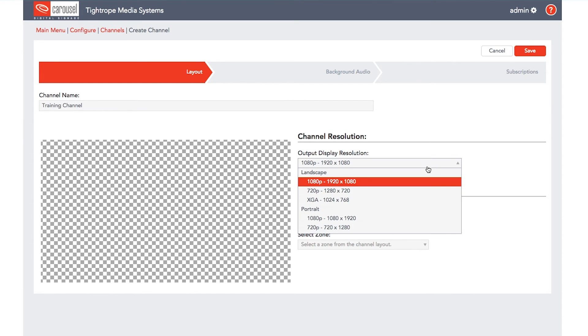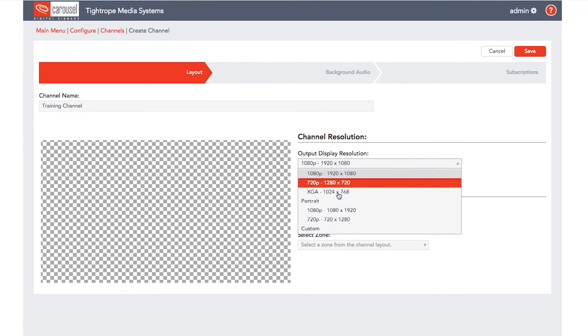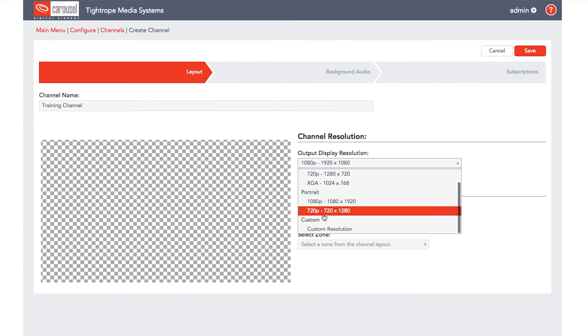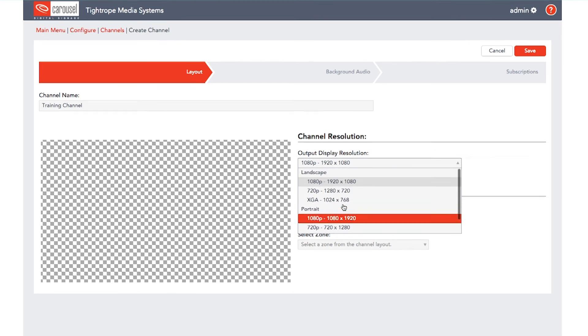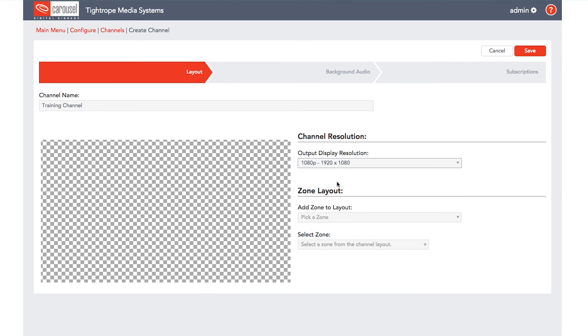In this drop down menu, we have default resolutions already set for you. For this channel, we will select the landscape orientation and 1080p resolution settings. Then it's time to start adding the zones to this layout.